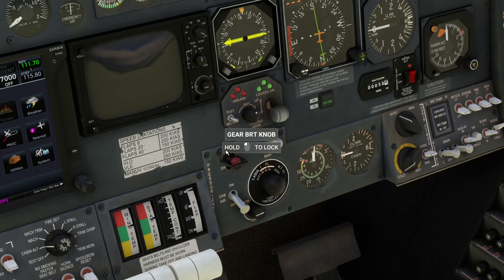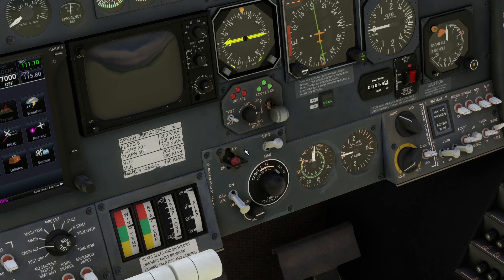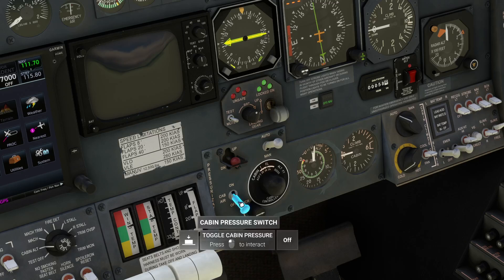Linked to that is this switch here with the red knob and a guard on it, which is the up/down switch — also known as the cherry picker. That allows you to take direct control of the main valve controlling the flow of air into the cabin.